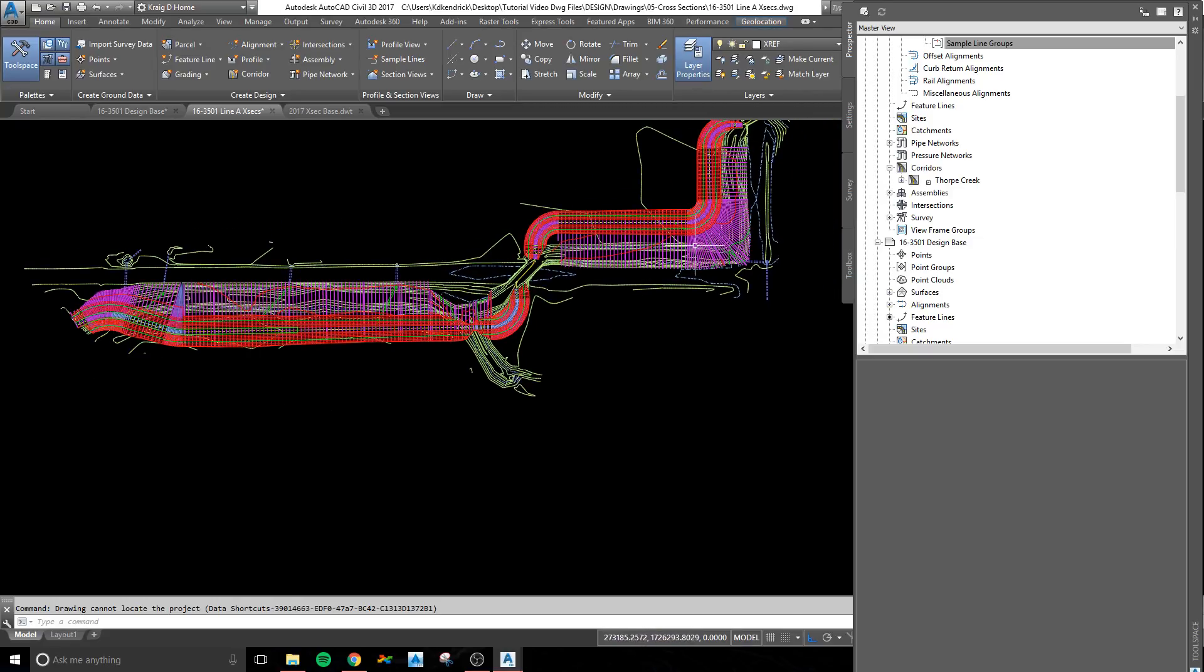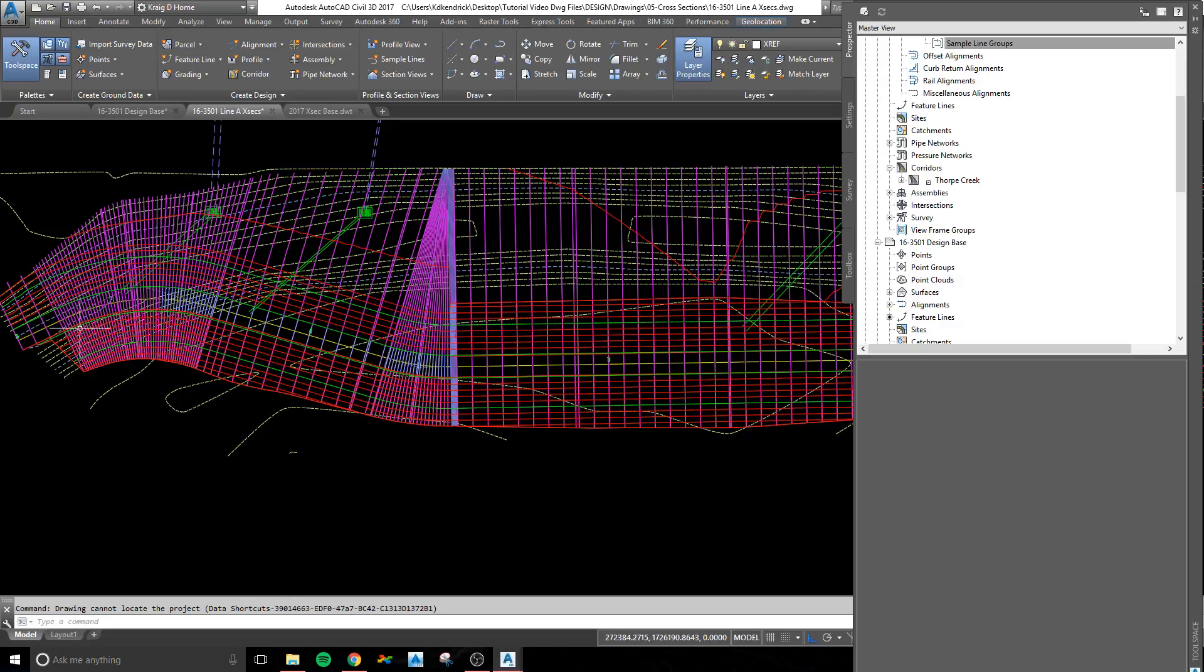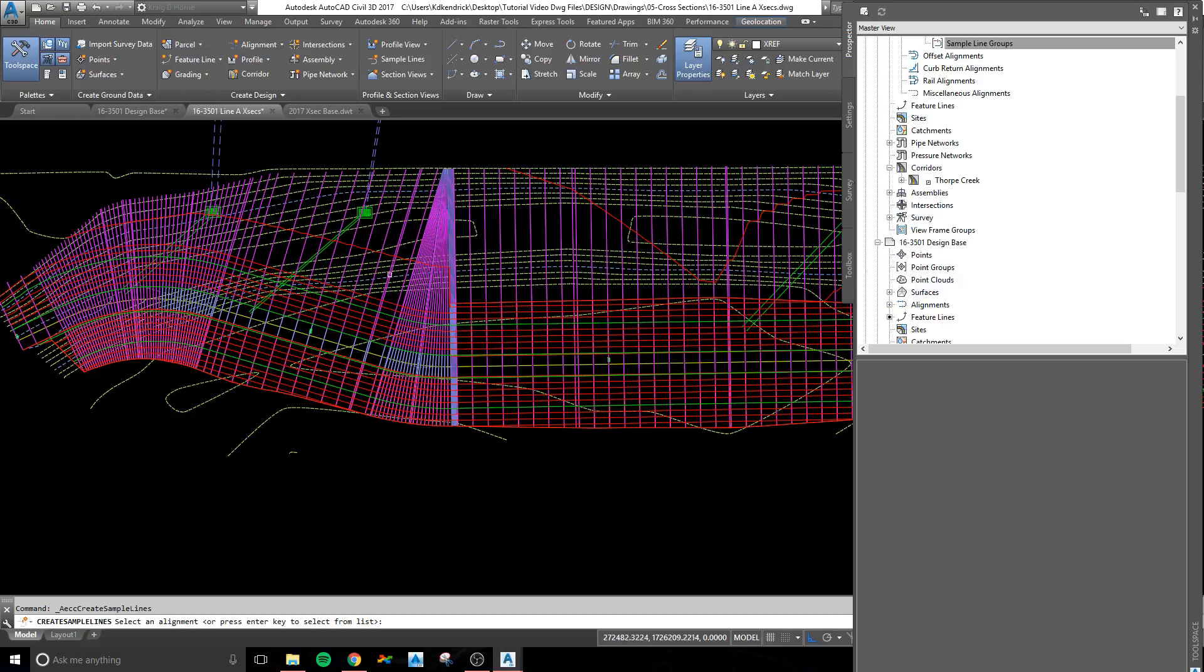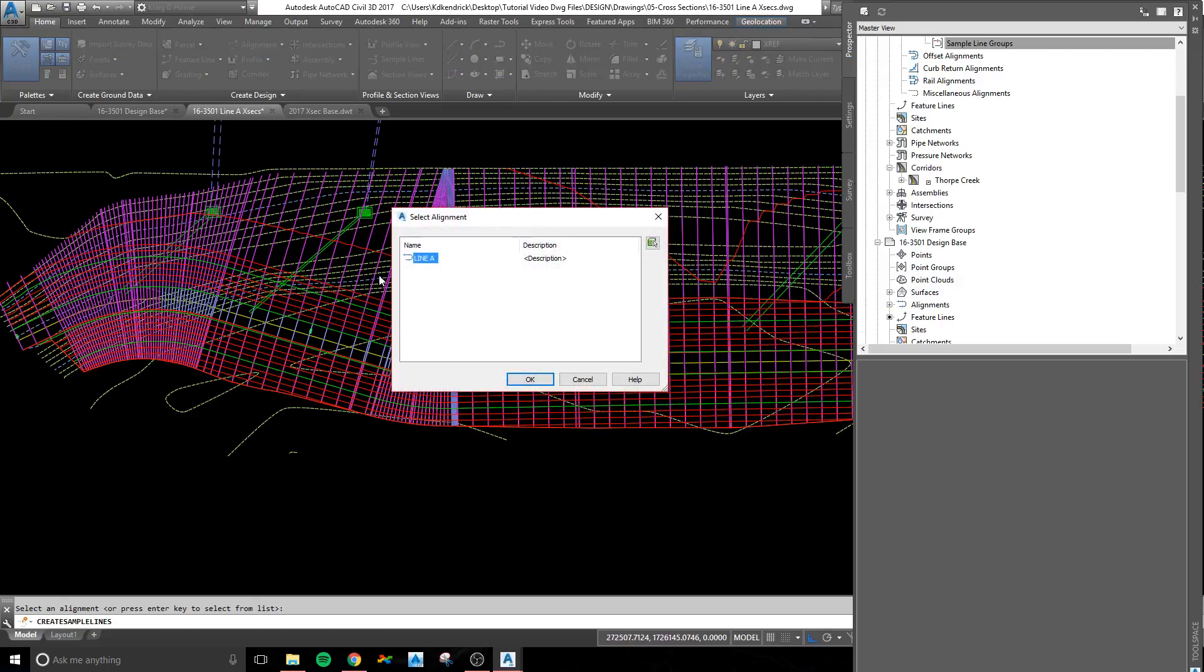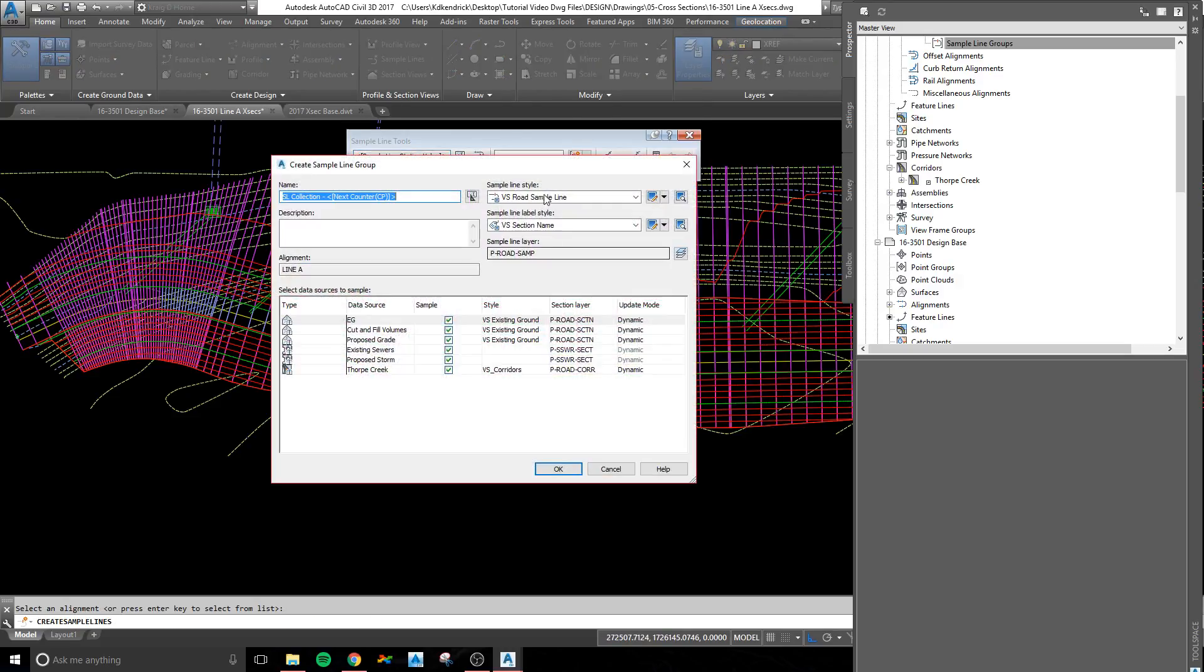After you have all that data-referenced into this drawing, then you're going to go to your Home tab, click on Sample Lines to create your sample lines. It's going to ask you which alignment you want to do. You do whichever one. This one is line A.